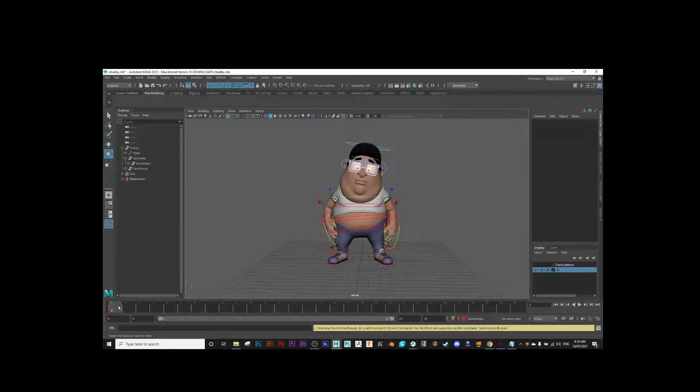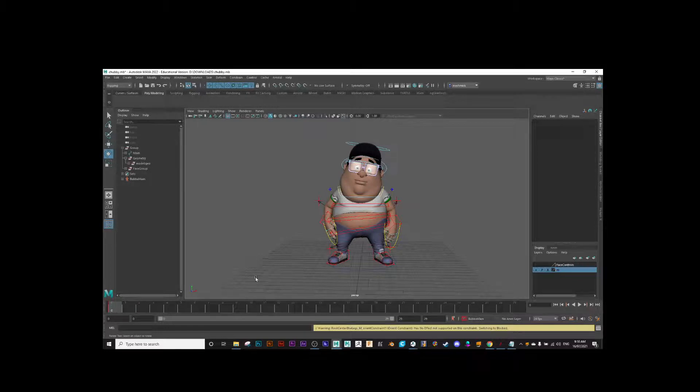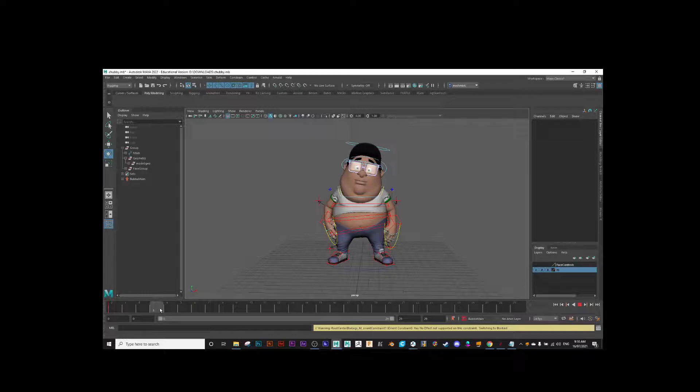That's my first pose. I'll just hit S, and there we go, it's created a keyframe on frame one.